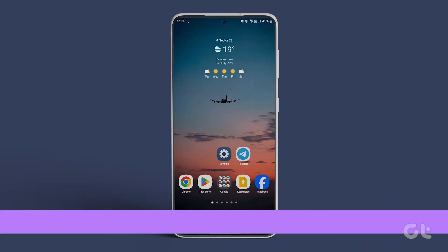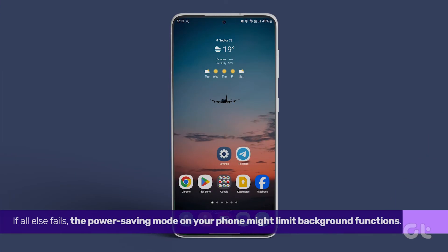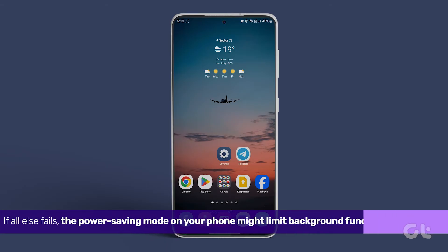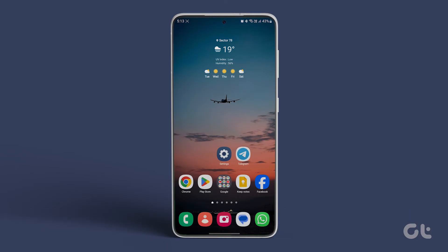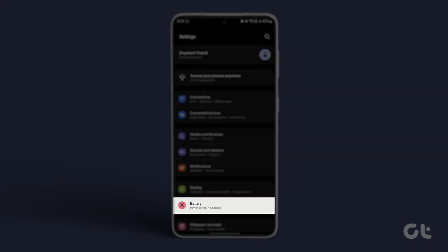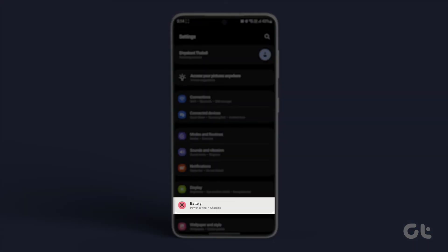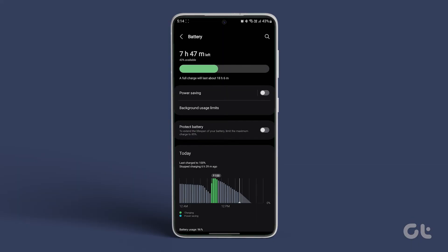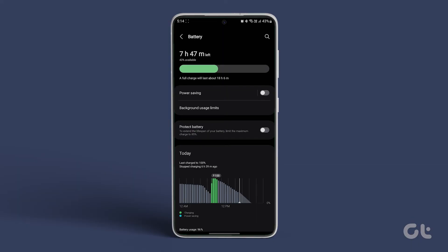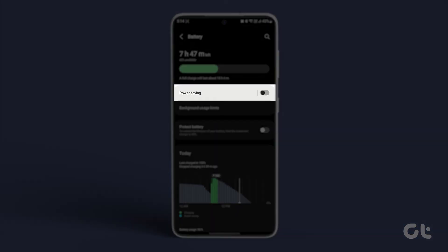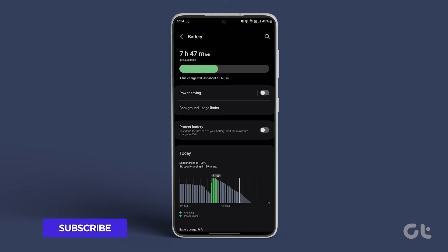If all else fails, the power saving mode on your phone might limit background functions. To disable it, open settings, tap on battery, and turn off the toggle next to power saving. After that, check the weather app to see if the problem persists.